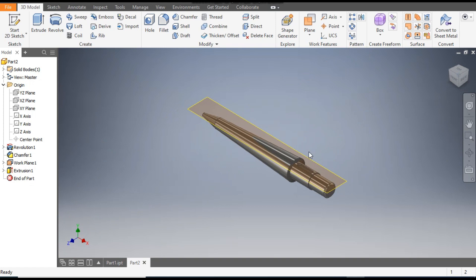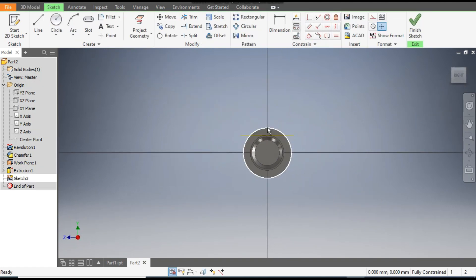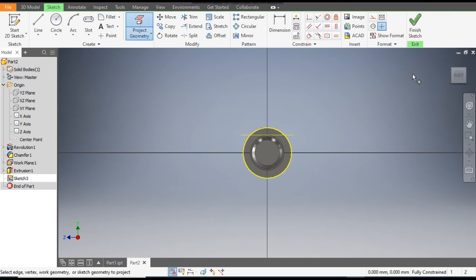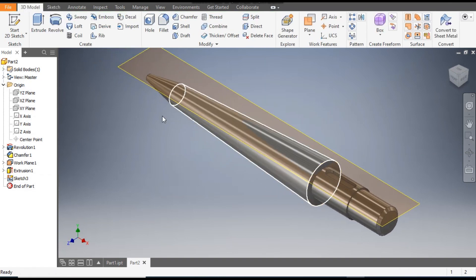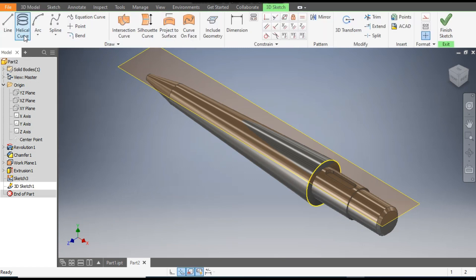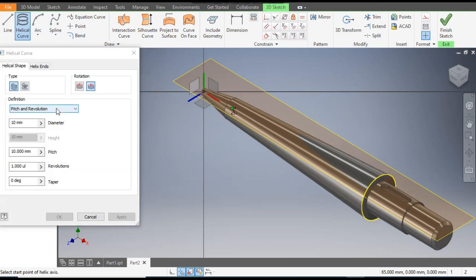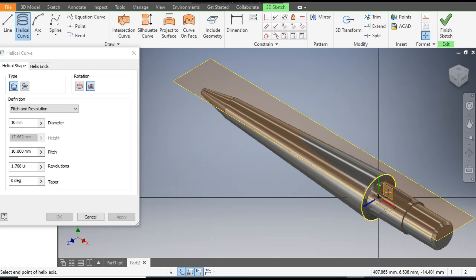Select this face, go to Create Sketch, select this outer circle, and go to Project Geometry. Finish sketch. Now select Start 3D Sketch and we will select the Helical Coil. The definition will be Pitch and Revolution. We will start from this green point and select this plane.